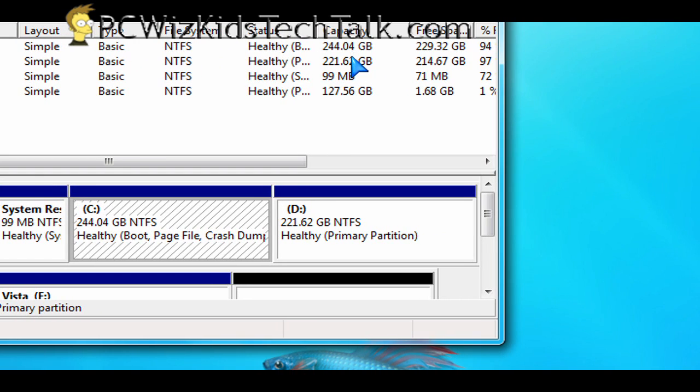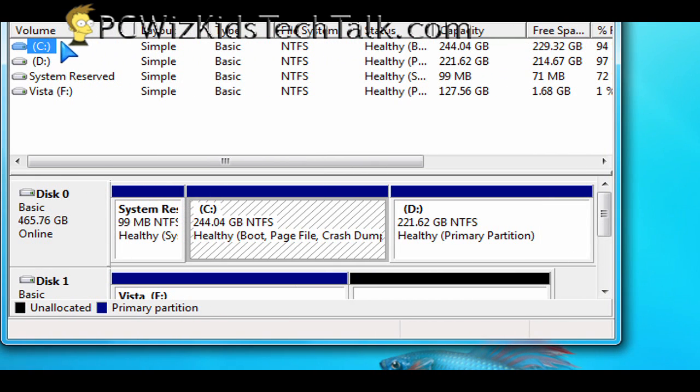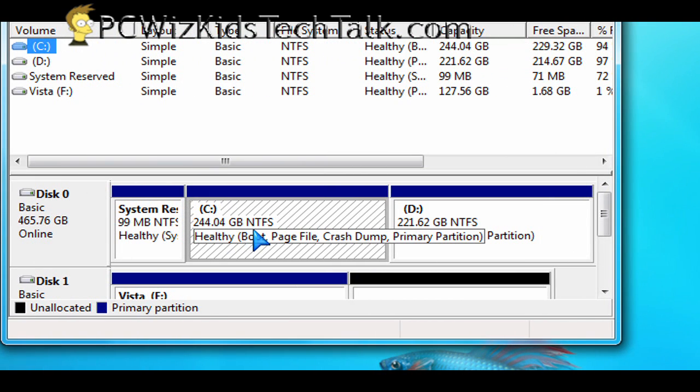In my case, like I said, I have a C and a D, 250 gigs roughly each. And on C I install Windows 7.